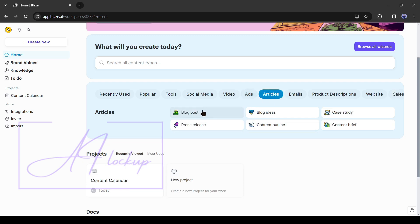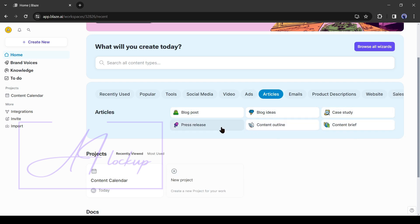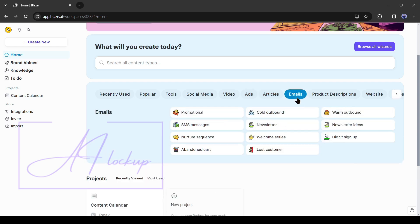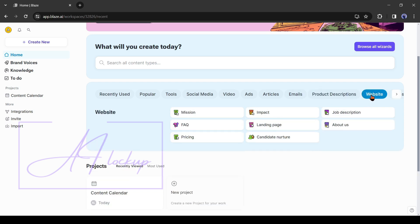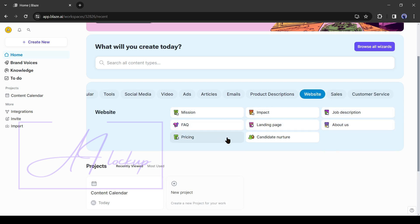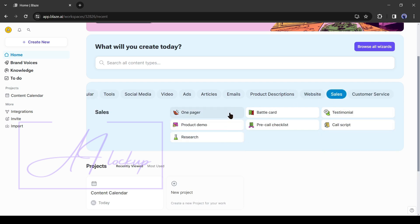It allows you to generate blog posts, blog ideas, case studies, press releases, content outlines, and content briefs. You can generate customized emails for various purposes. Create product descriptions for the e-commerce platforms. Generate website content like FAQ, landing page, pricing, and others. Sales content like product demo, battle card, testimonials, and call scripts.